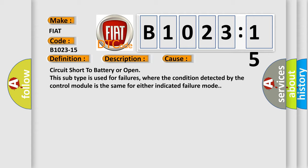Circuit short to battery or open. This subtype is used for failures, where the condition detected by the control module is the same for either indicated failure mode.